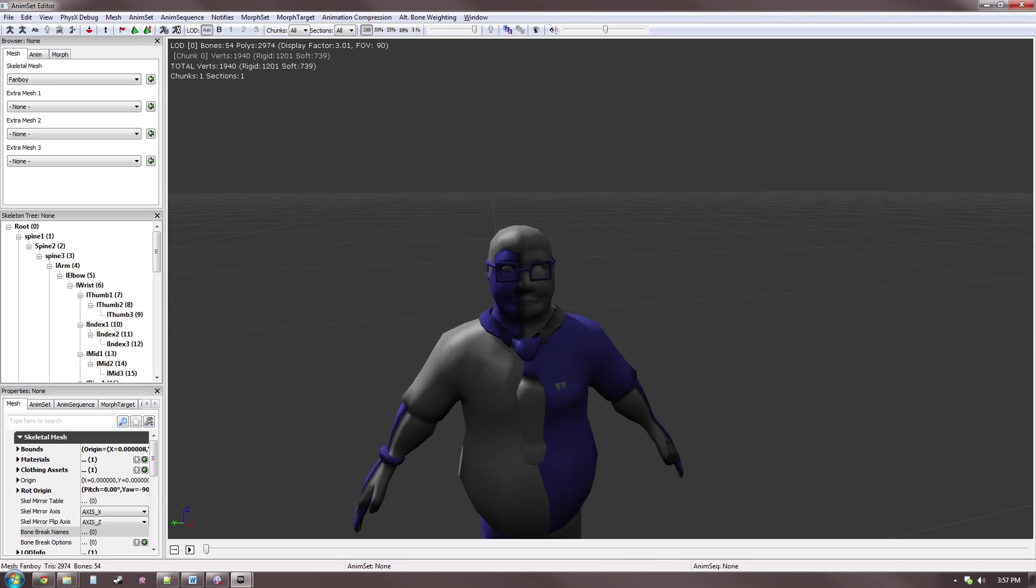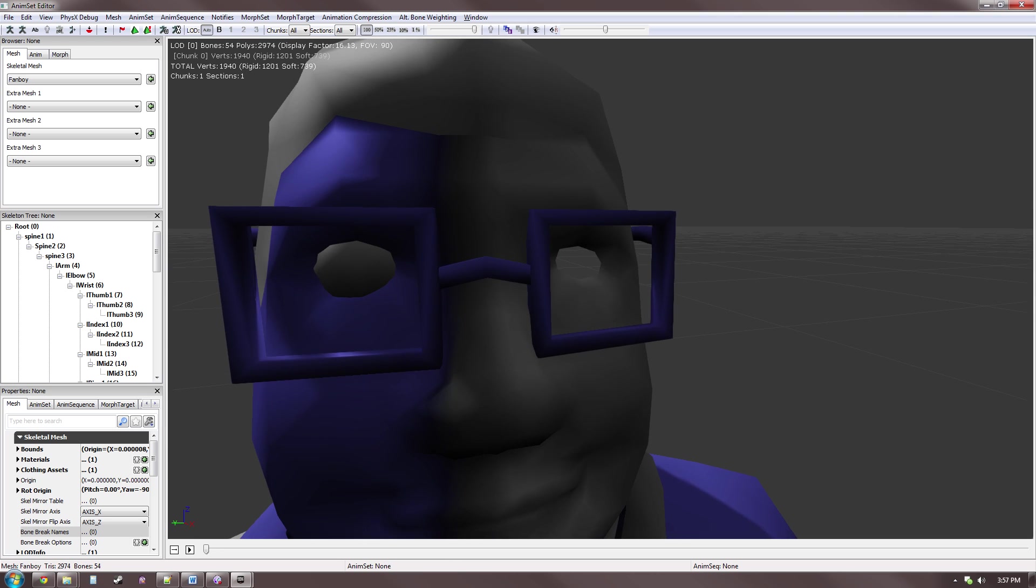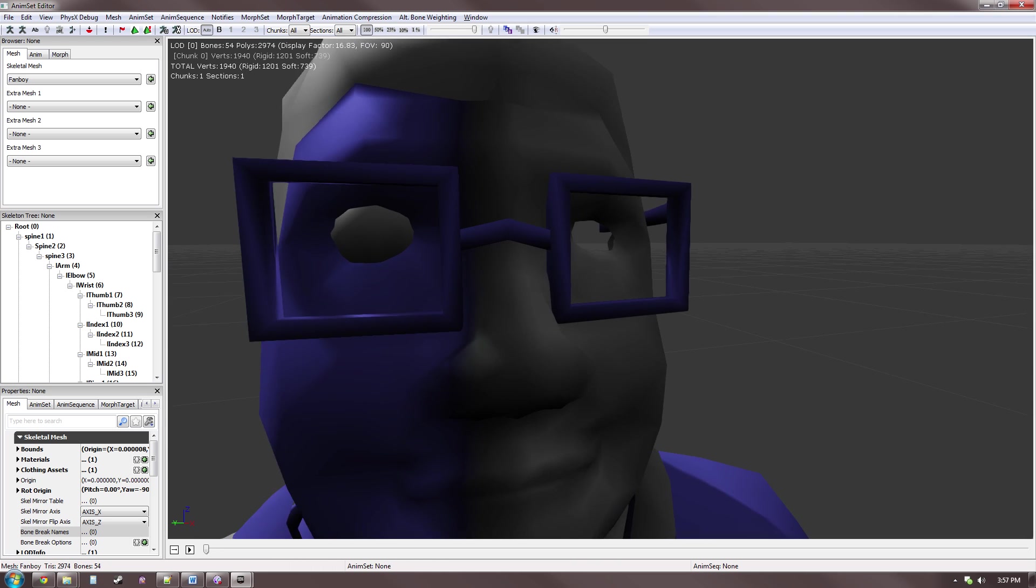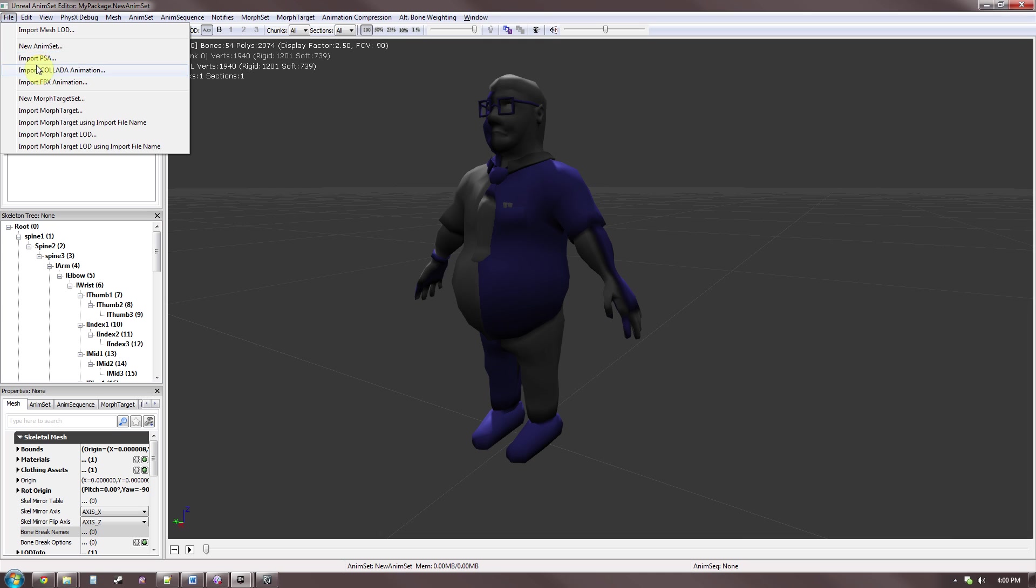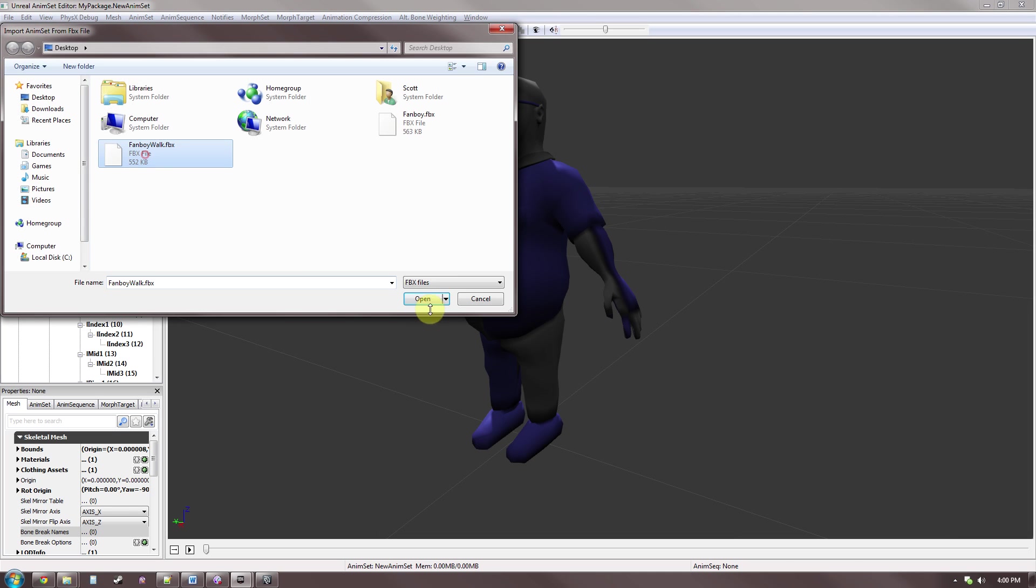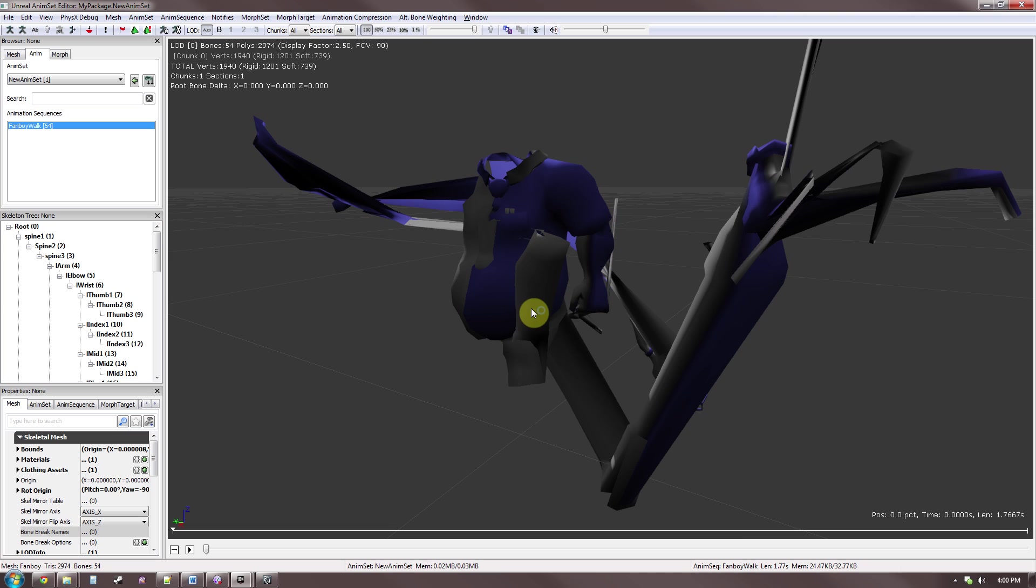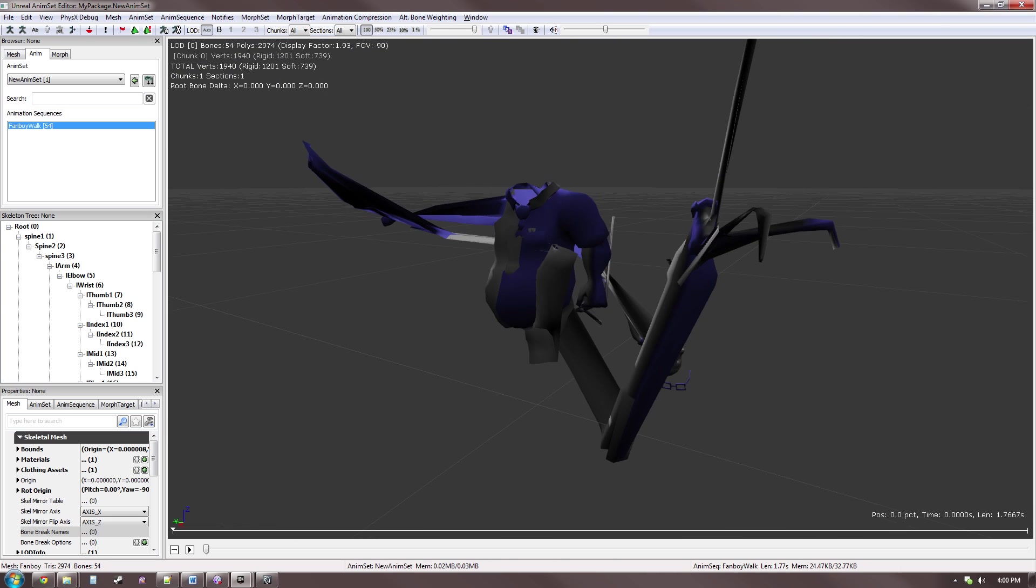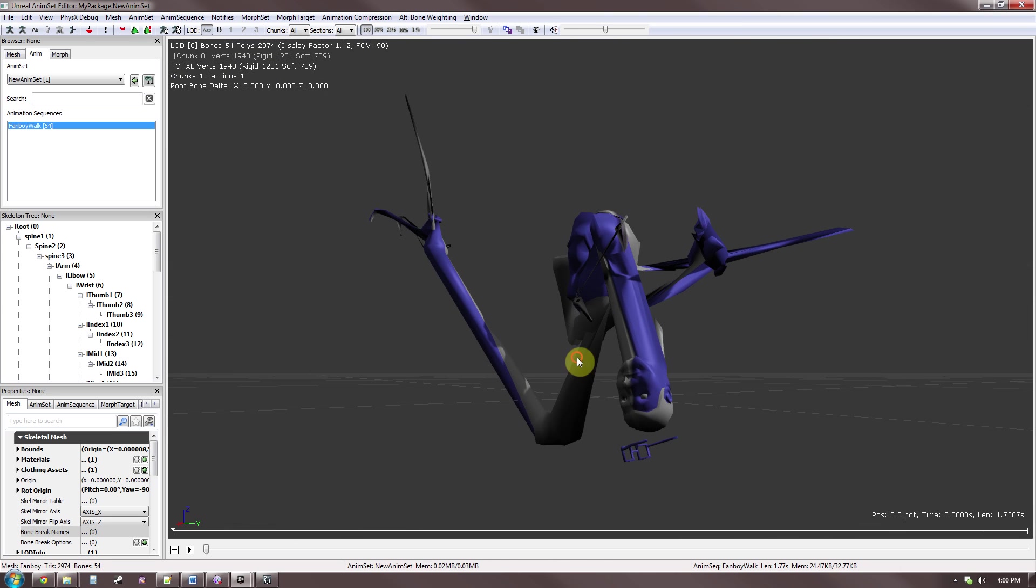For instance, Unreal has a Z up world, and Maya is Y up. Be sure your normals aren't backwards, or facing the wrong way. And do a test animation to make sure everything looks okay. This is where something has horribly gone wrong in the exporting process.